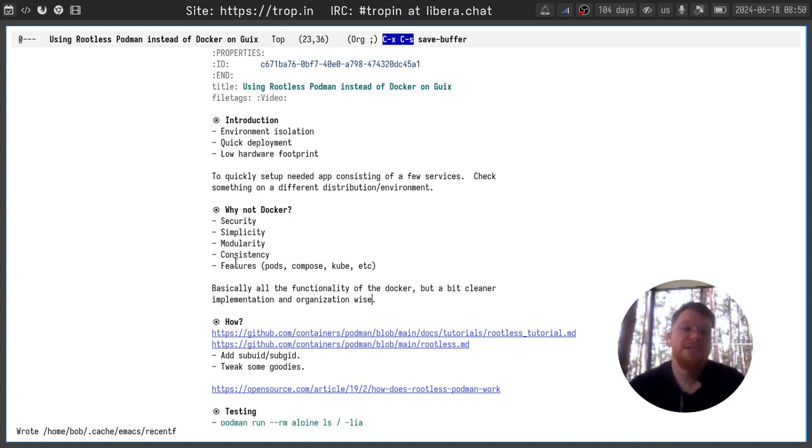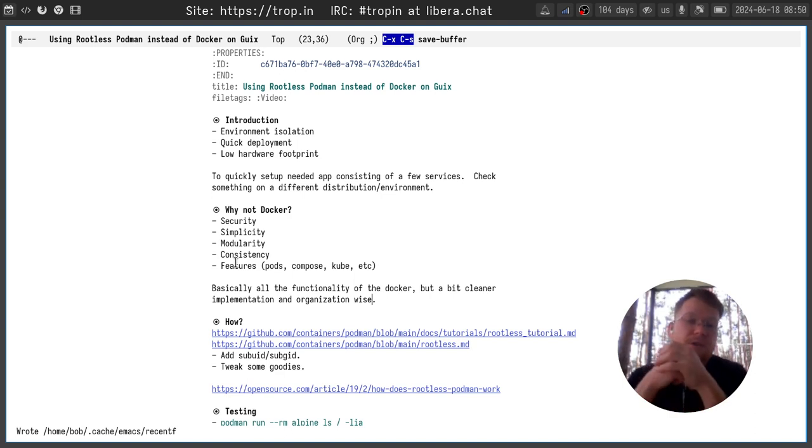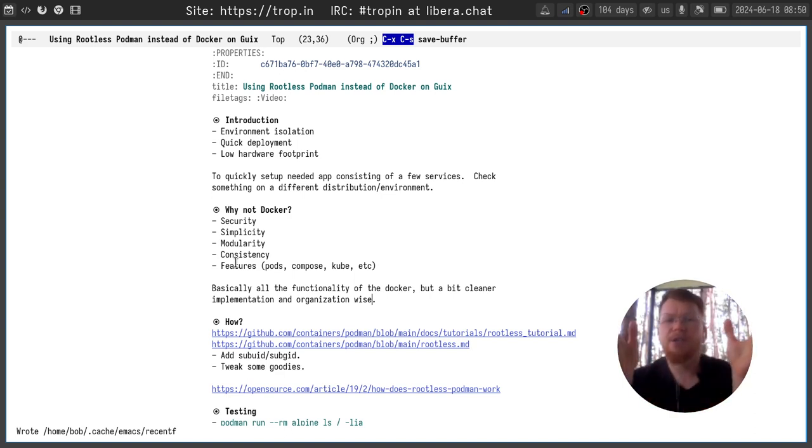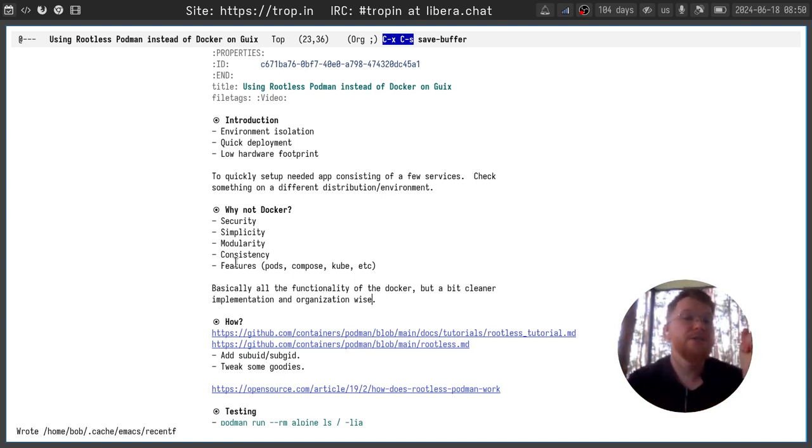Podman provides basically all the functionality of Docker, but it is a bit cleaner implementation and organization structure-wise.